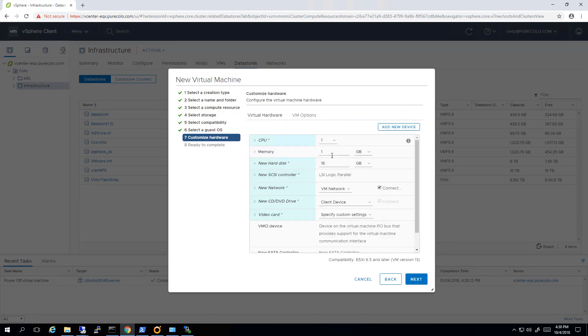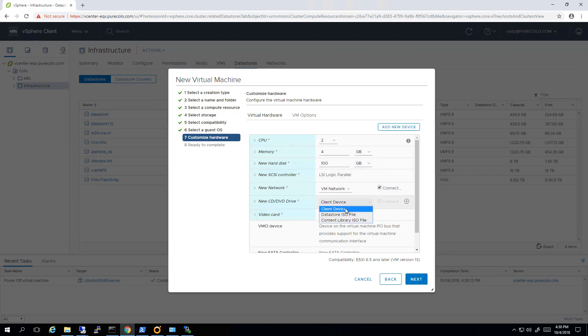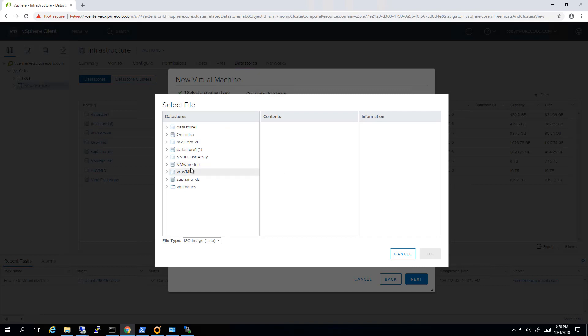The next step is to configure the virtual hardware. The minimum is two vCPUs that we support, so I'll make it two. Two gigs is the minimum for memory but I'll make it four to give it a little bit more, and I'll do 100 gigs for storage. I don't need that much but I'm doing it anyways.